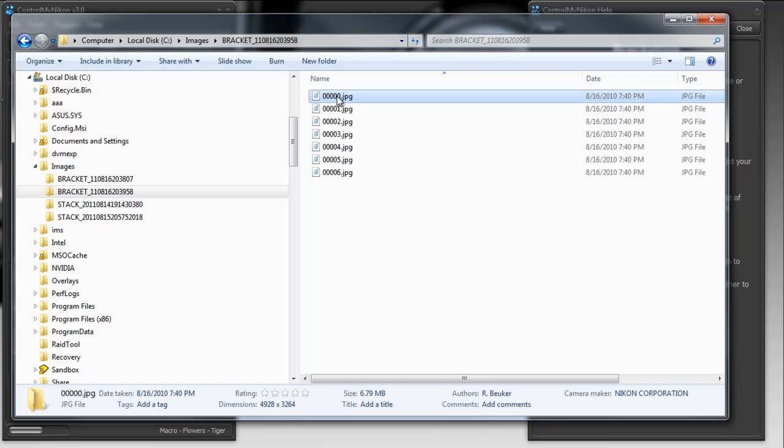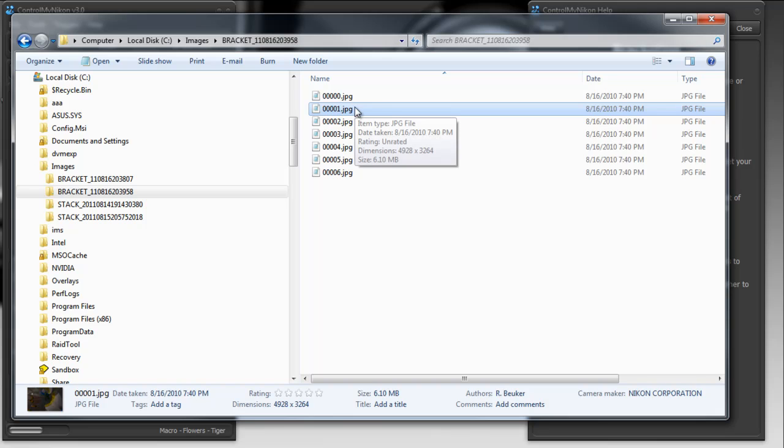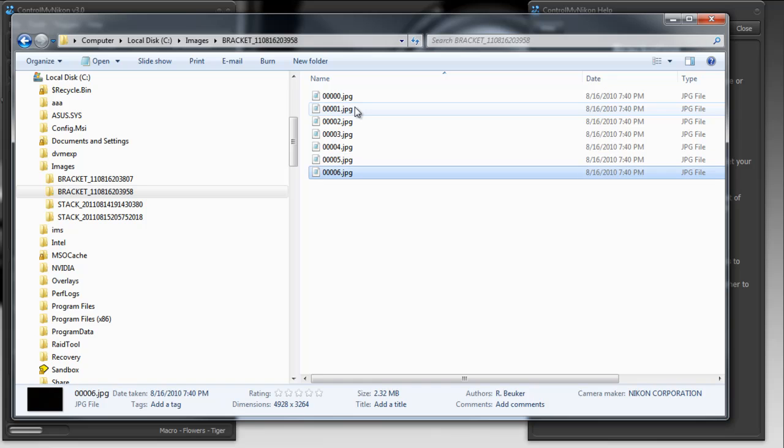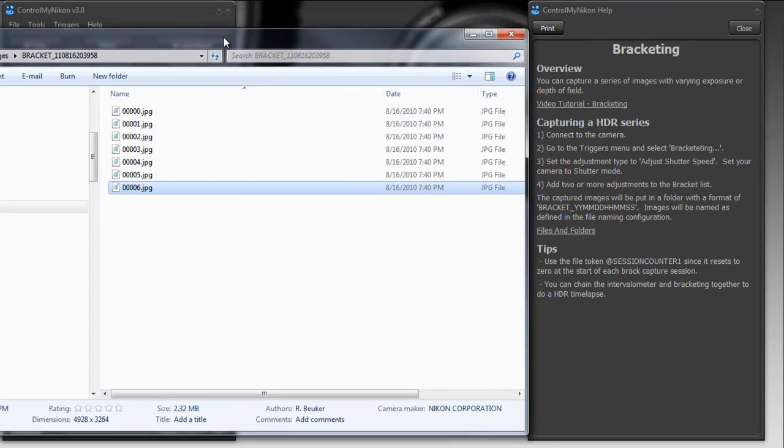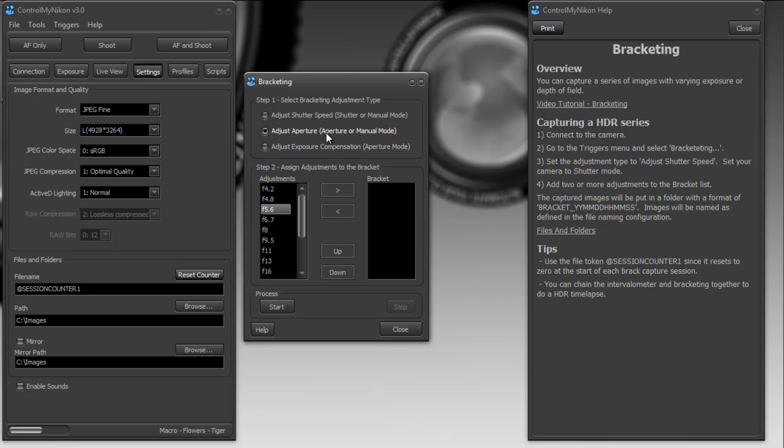So it doesn't take too long to run that and you can see as the shutter speed gets faster the pictures of course get darker. So there's another set of images ready for HDR processing. And the other one I mentioned is aperture bracketing and if you have a chance give that one a try. It's the same kind of idea except you're just going to receive a set of images with varying aperture.